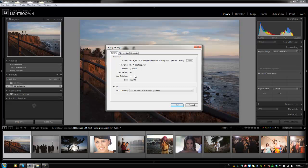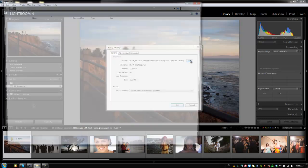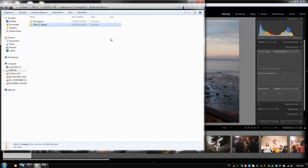Now for this catalog, I haven't backed it up or optimized it, so it's not going to give me dates on those. If you guys ever forget where you're storing a catalog, it's very useful just to go into the general tab and click show. It'll automatically bring it up in your Windows Explorer or in your Finder browser window. So that's a really useful way to find your catalog quickly.